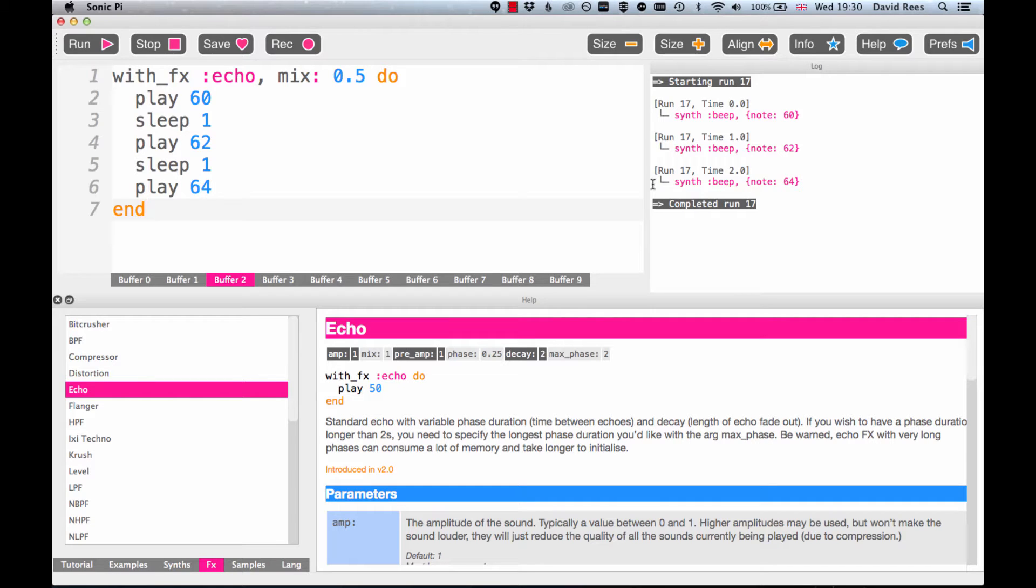Let's see if we can use the help section to dig a little bit deeper into this echo effect. But first I think we probably need to just talk about what an echo effect actually is.